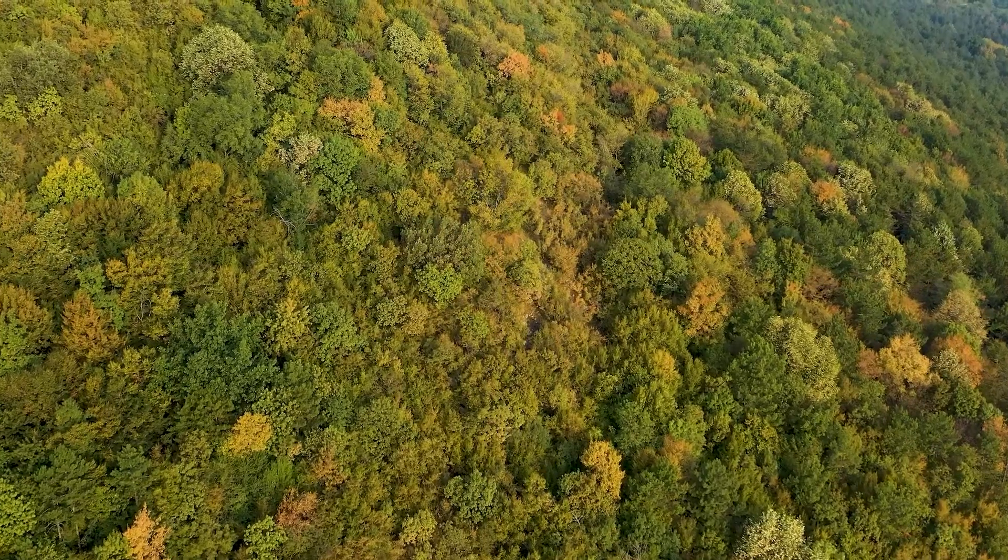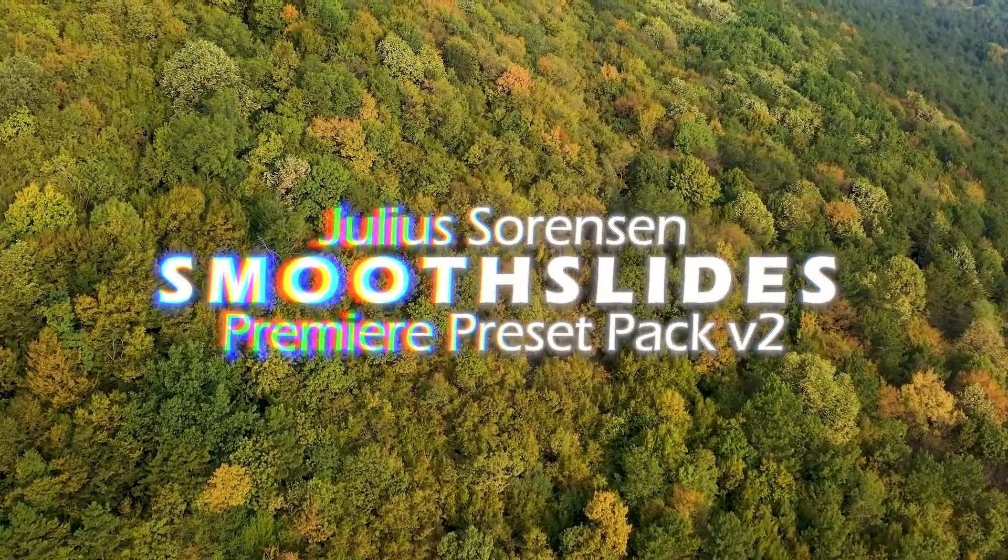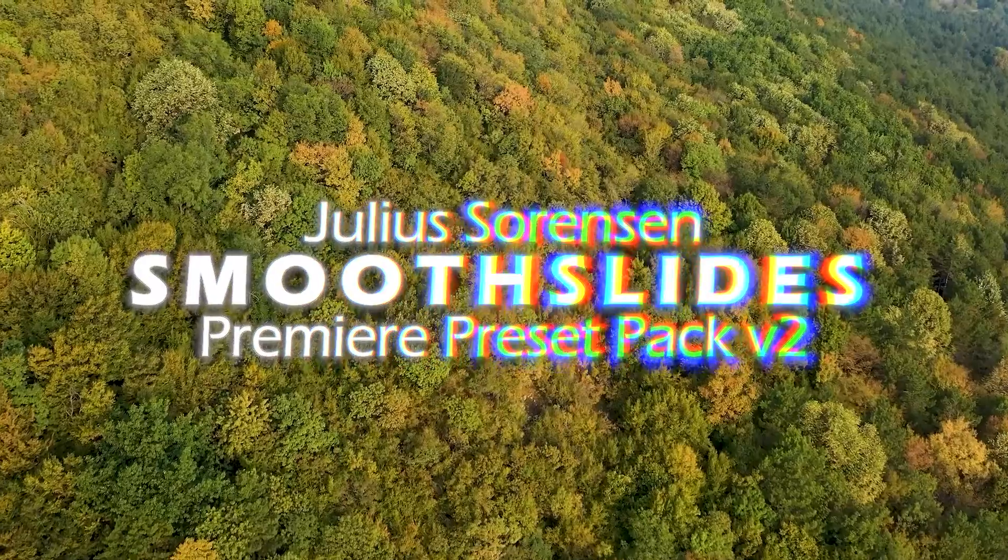I updated my smooth slide preset pack for Adobe Premiere Pro 2023. Enjoy.